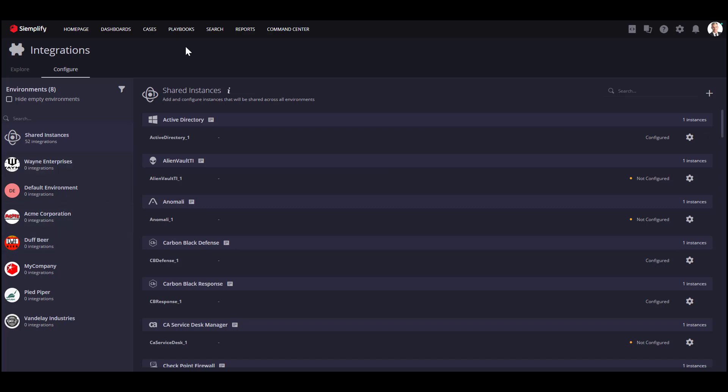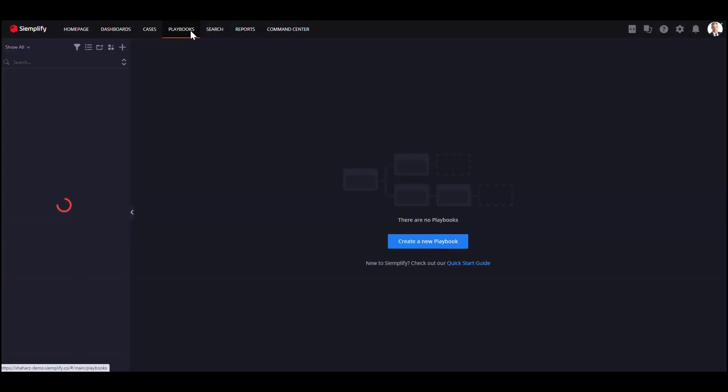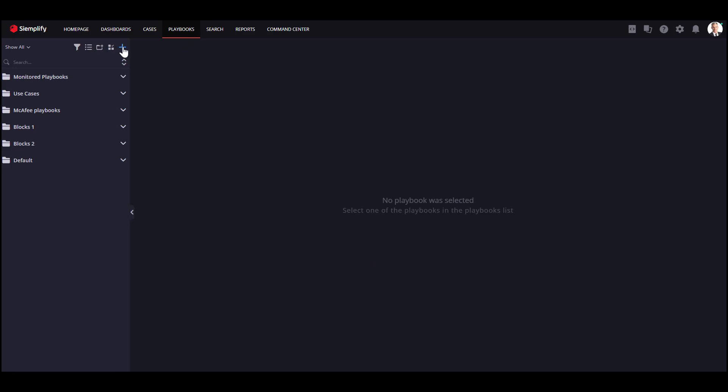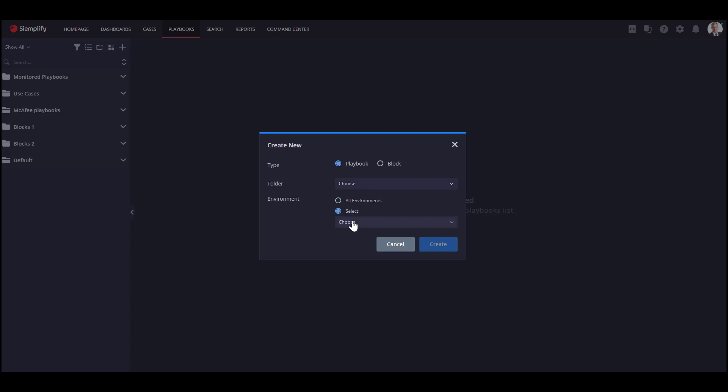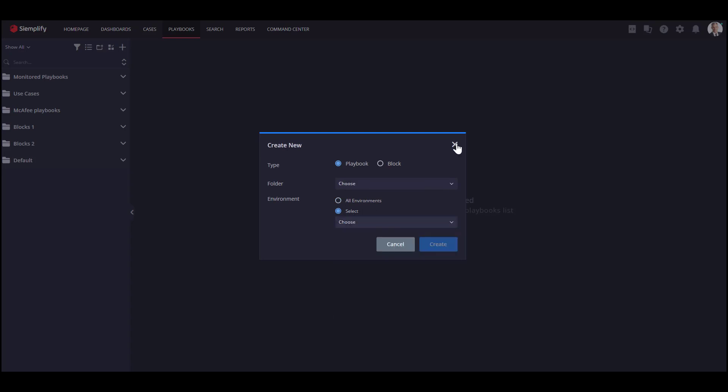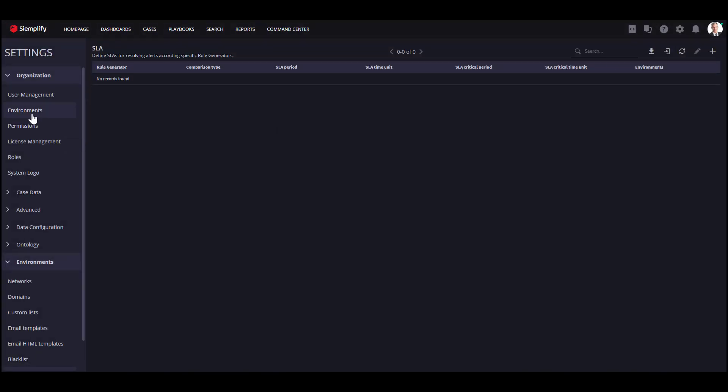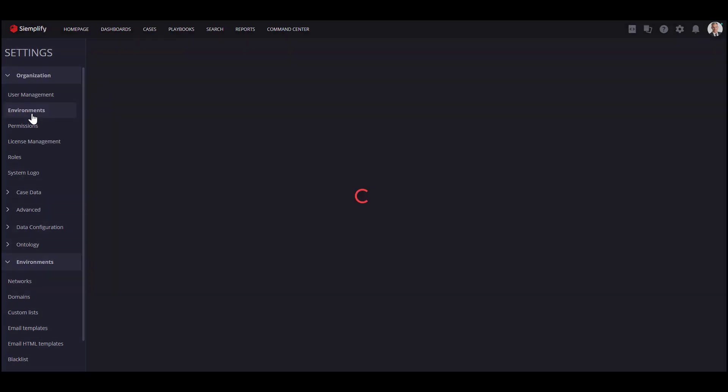Let's see how to use this capability in the playbooks. First, while creating a new playbook, you can choose whether to run it on all environments, one environment, or multiple ones. If you want to use the same playbook for multiple environments, but implement a slightly different logic for each customer, you can use the Dynamic Parameter feature.